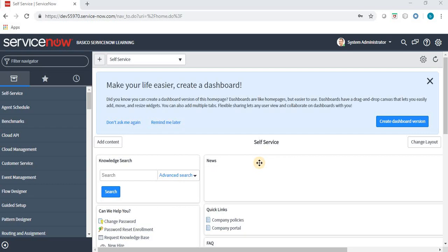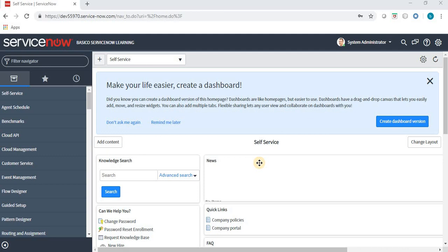Hello friends, welcome to my YouTube channel. In today's video we will explore ACL — we will take a little overview on ACL with a practical example. Before starting, let's prepare some data so it will be helpful for us to understand what ACL is and how we will configure ACL for a particular record or a field.